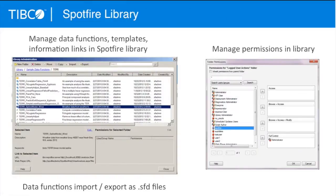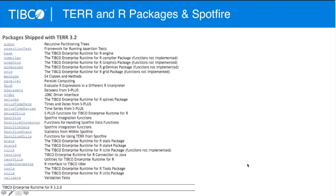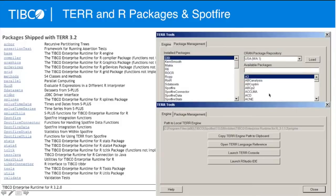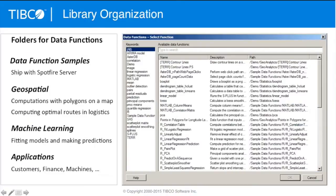Once you have these, you can save them in the library. The library can be organized — it comes with examples already included — and you can organize it however you want in your company. Folders in the library can be given permissions to different groups, so you can have different functions available to different parts of the organization. There are also packages shipped with our runtime R engine, and tools inside Spotfire to manage those. Through point-and-click, you can bring in different packages from the R community, manage your installed packages, get more, and launch your development environment from Spotfire to work with those packages.